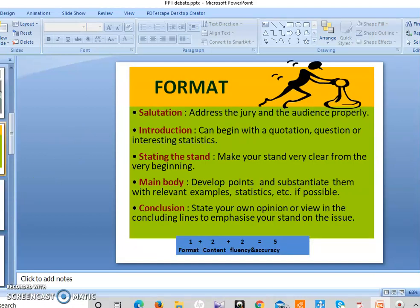Now, coming to the format of debate writing. First comes salutation — you have to address the jury and the audience properly. Then comes introduction, where you have to introduce the topic. You can begin with a quotation, a question, or some interesting statistics. Then comes stating the stand — make your stand very clear from the very beginning, whether you are for or against the topic. Then comes the main body — develop points and substantiate them with relevant examples and statistics if possible. Finally, conclusion — state your own opinion or view in the concluding lines to emphasize your stand on the issue.